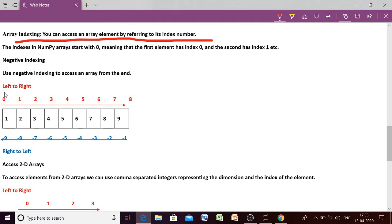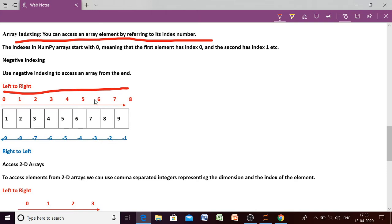If we are accessing the elements from left to right, the position of the first element will be 0, the second element will be 1, and so on. Suppose we are having 9 elements, then the positions will be from 0 to 8, so indexing will be 0, 1, 2, 3, 4, 5, 6, 7, 8.